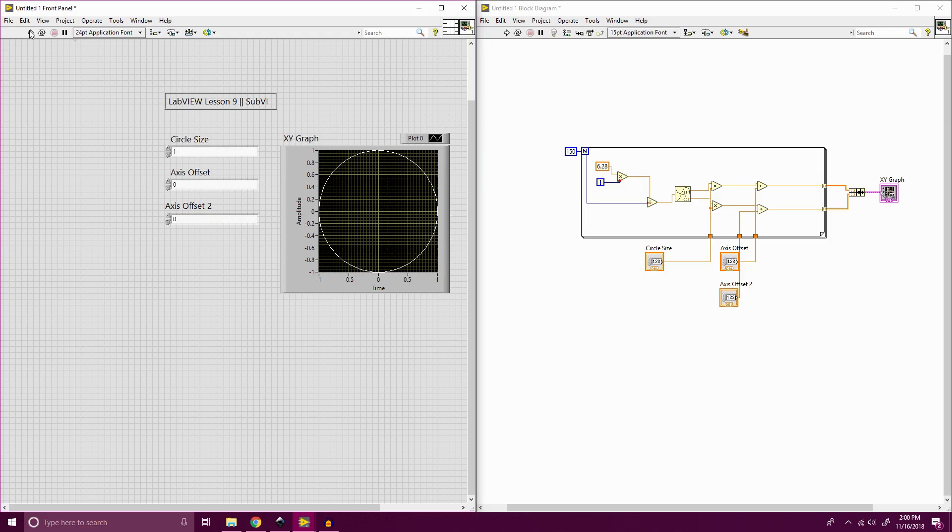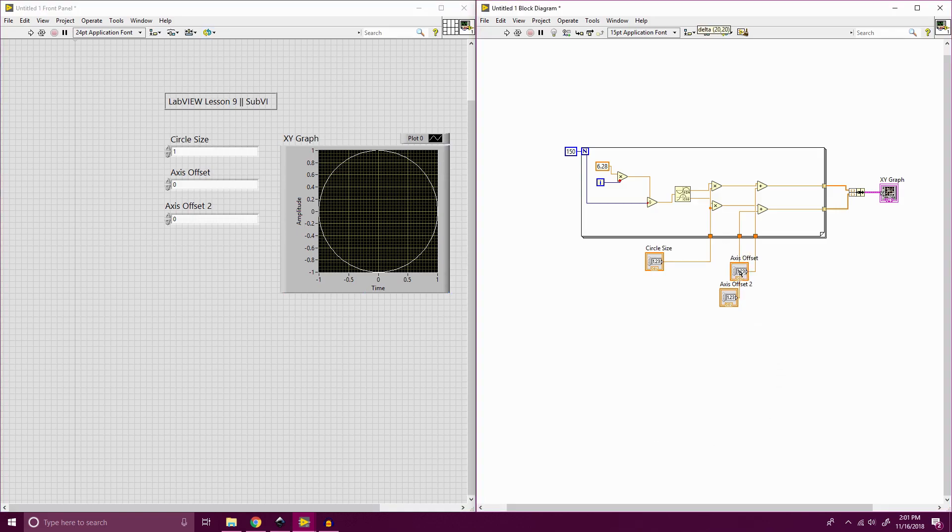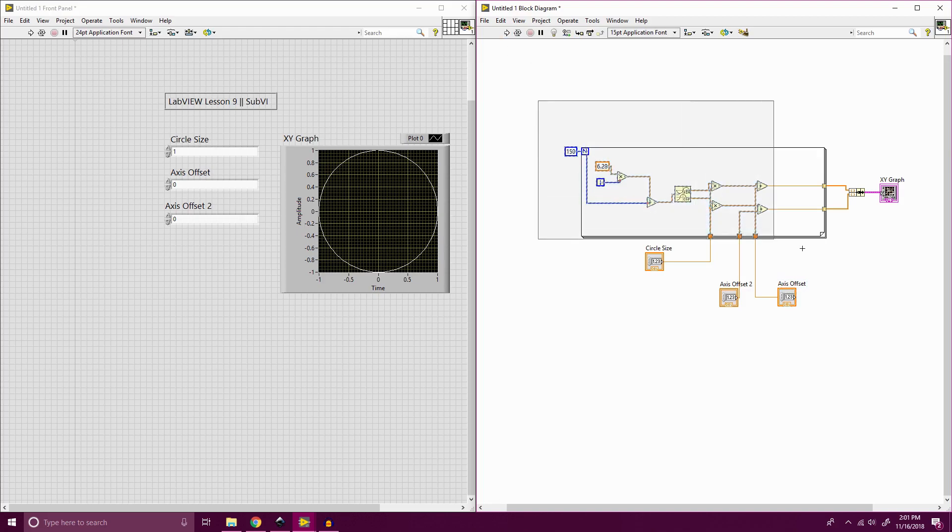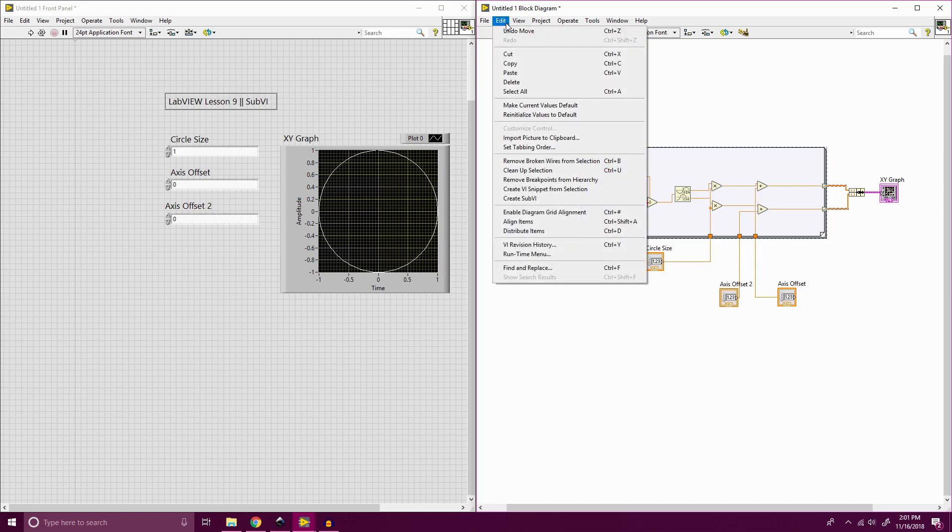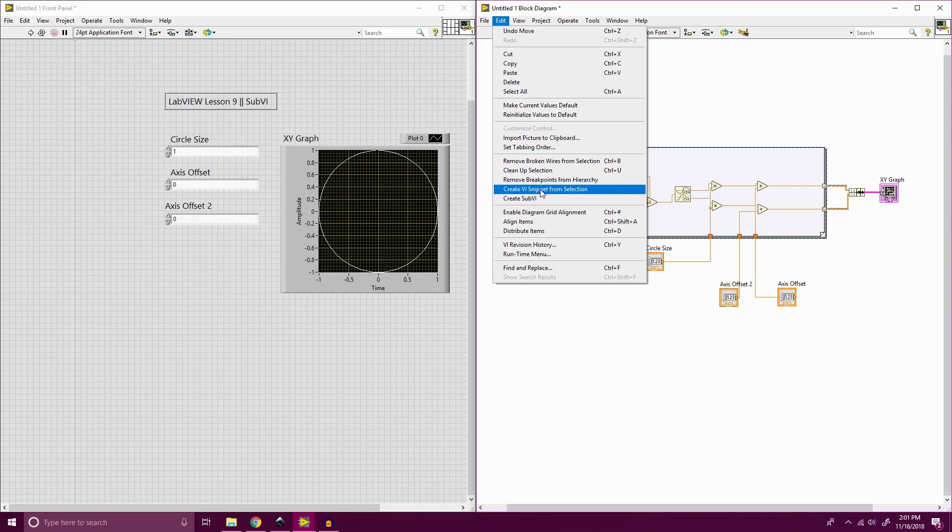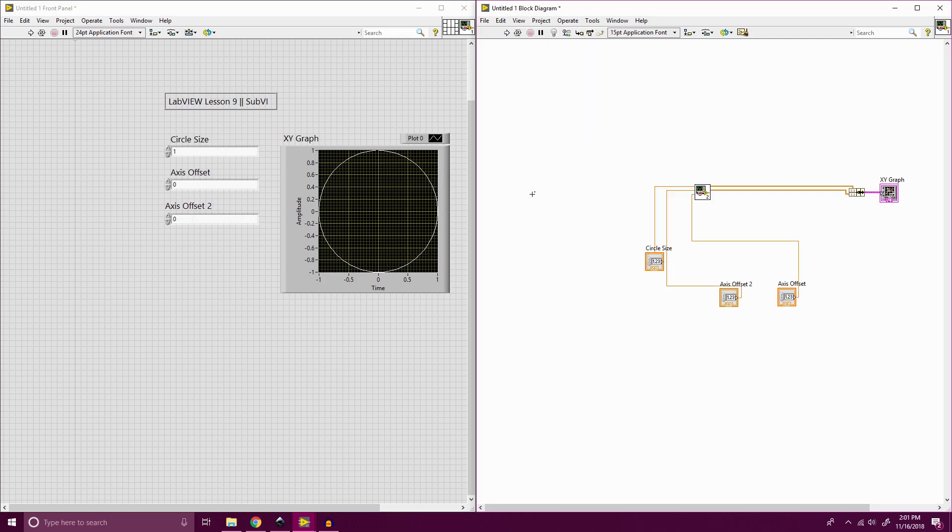So what we want to do now is if I wanted more circles on this graph or something like that, I don't want to put this whole function block in multiple times. It'll just look bad and it'll take up a lot of space. So what we can do is make something called a sub-VI. So I'm going to grab everything that's inside that function block. I'm going to go into edit and create sub-VI.